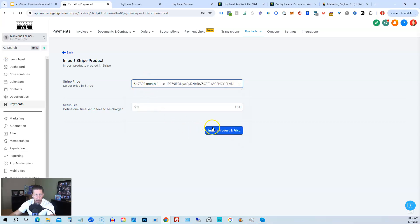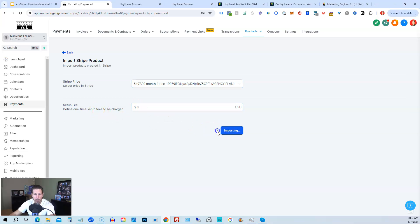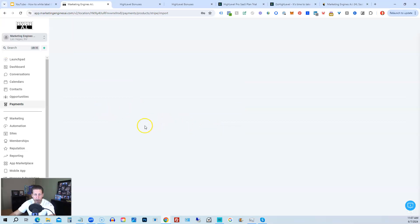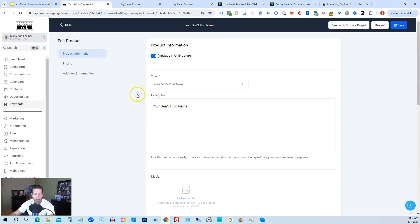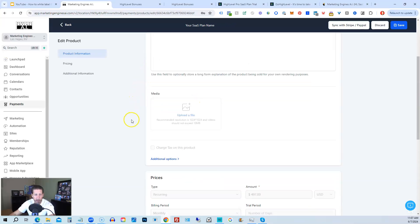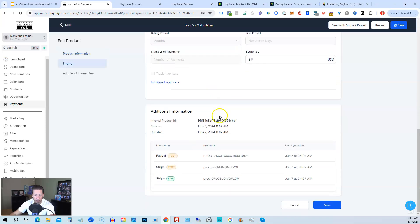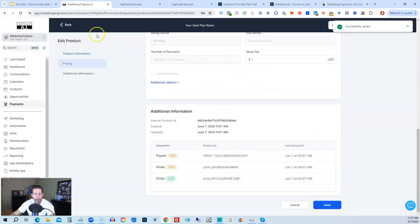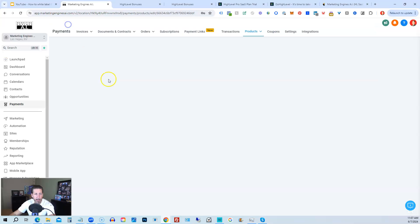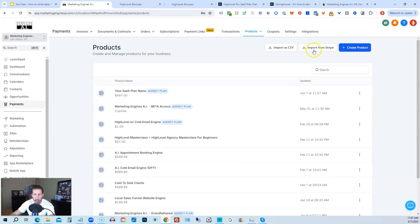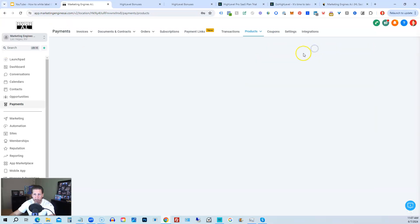Unfortunately it's kind of difficult to determine which ones are which, except for the fact that I know that I just created these that had these two particular price points. So I would click the first one, and then you can add a setup fee if you want to, which is cool. I'm just going to import that price and product. And then it says Your SaaS Plan Name. And it has that one particular price point. So I can click Save. And then go back.